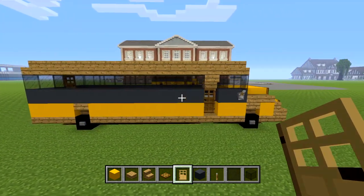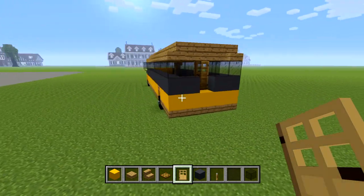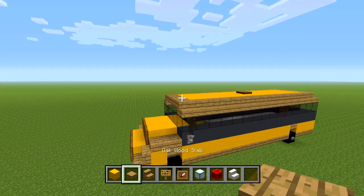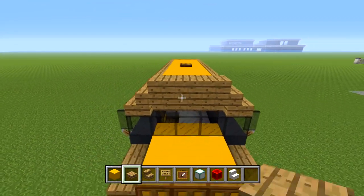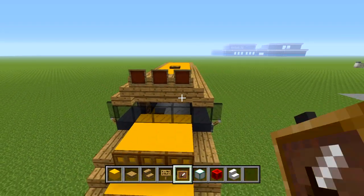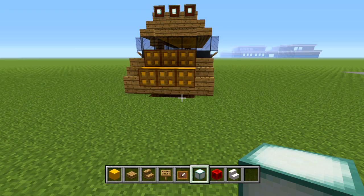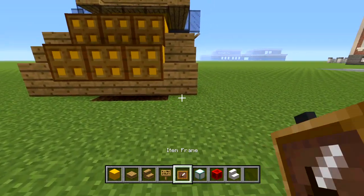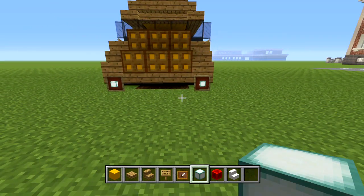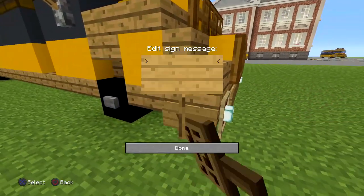Overall, this is what you should have so far. Now go to the front of the bus, grab your oak wood slab, and place three at the top. Switch to your item frames and place three, then switch to your sea lantern and place it inside each item frame. Go to the front bumper and place an item frame on each corner with a sea lantern inside. Then place some signs — three in the front and two on the sides.